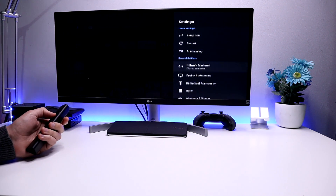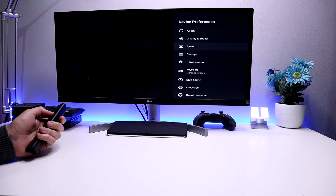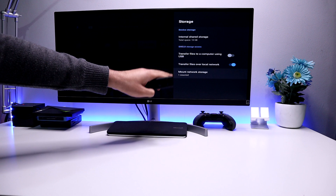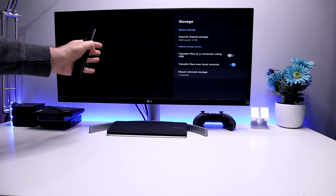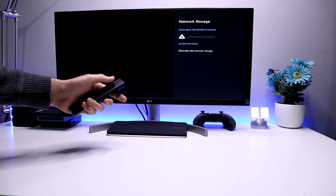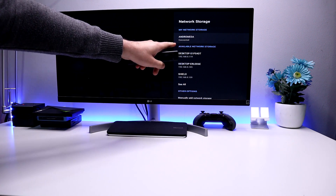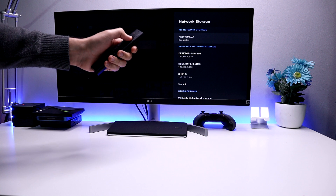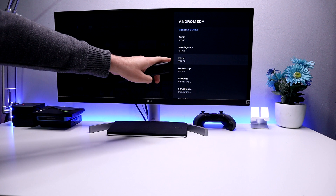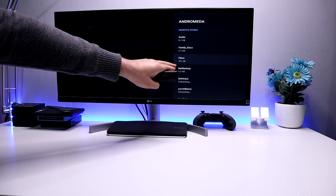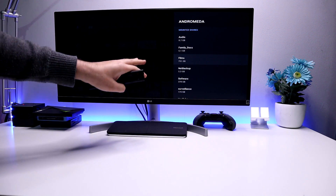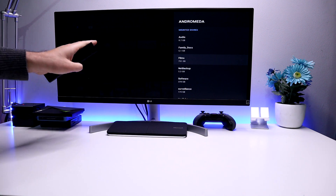So if I go over to my settings, go down to device preferences, go into storage — and here we can see I have one mounted network storage. Now you can mount whichever storage you want and in my case I've mounted my Synology NAS drive. If I click on that now, we can see it does a quick scan and now it's connected. This means I can now access all of the content on my NAS drive — I've got 8 gigs of audio, 751 gigs of films that I've previously purchased — all available directly on my Nvidia Shield.